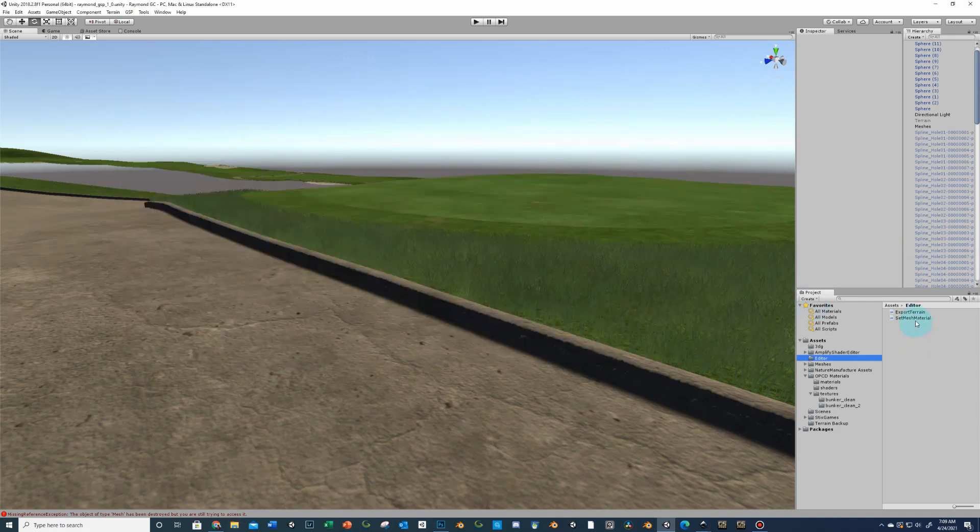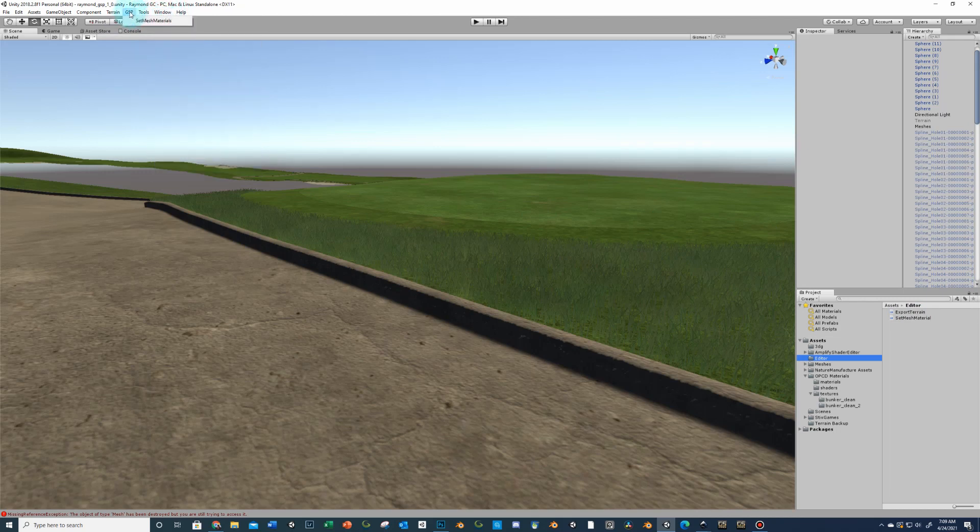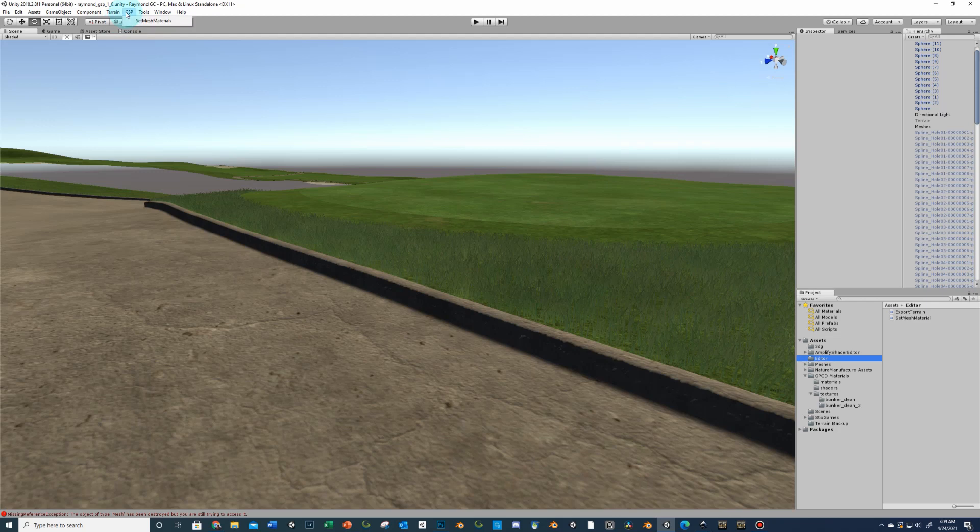Once you've done that, that's going to make two new tabs up here. You're going to have a GSP tab that's going to have this set mesh materials. And then you're going to have this terrain tab which is export to OBJ. We're going to worry about the set mesh materials later. Right now the terrain export to OBJ is what you're going to want to do. And remember this is you finalized all your terrain sculpting and you're ready to convert meshes.